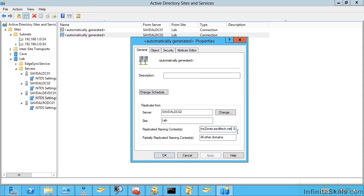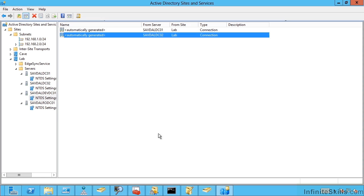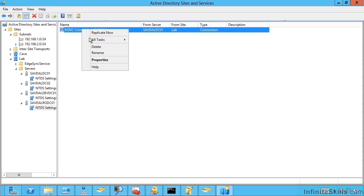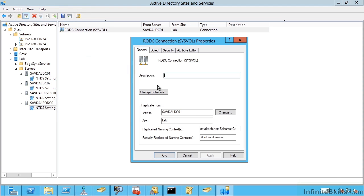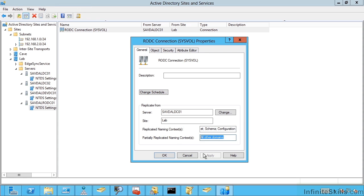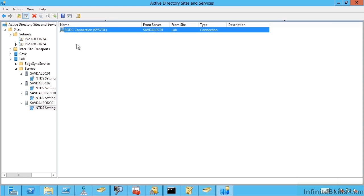So the forest DNS zones, the schema and configuration. If I looked at my RODC, I'll see there it's also pulling the domain SavileTech.net and the schema and the configuration. And it's partially replicating all other domains. So this means it's a global catalogue. So they're the connections.